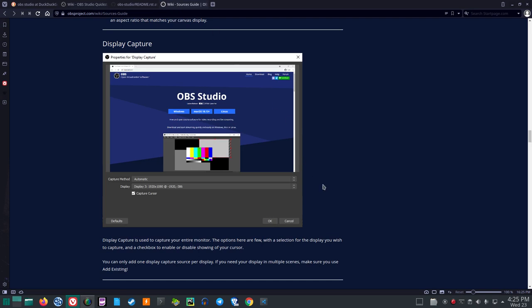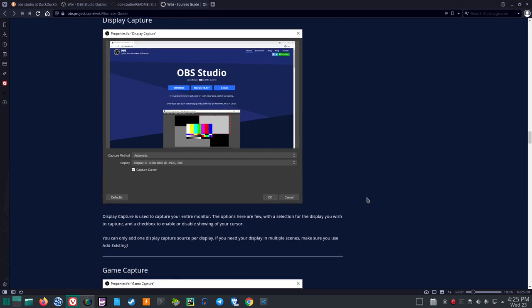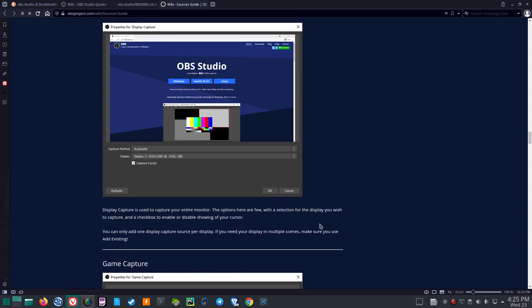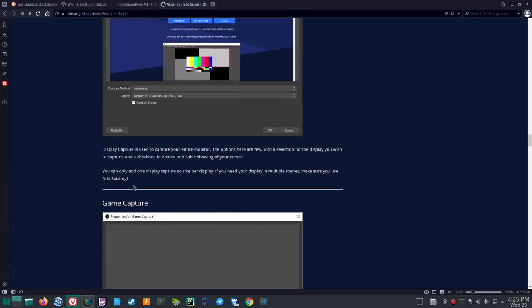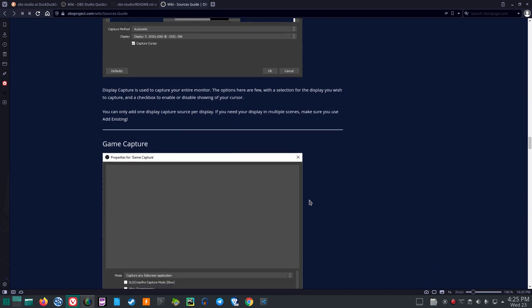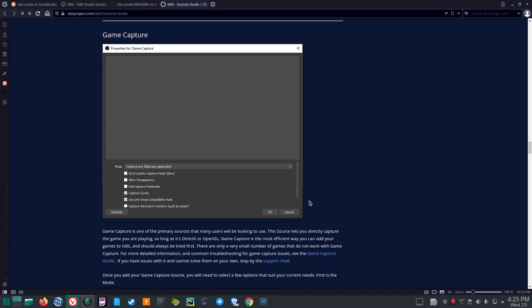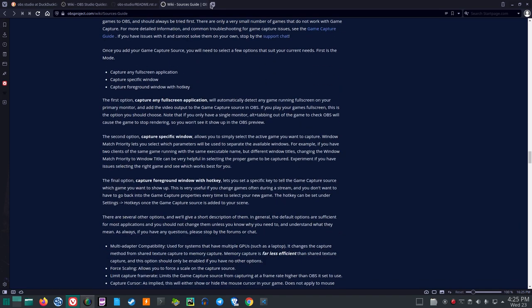Let's see. So, Display Capture. Let's read that. Display Capture is used to capture your entire monitor. The options here are few with a selection for the display you wish to capture and a checkbox to enable or disable showing of your cursor. You can only add one display capture source per display. If you need your display in multiple scenes, make sure you use Add Existing.